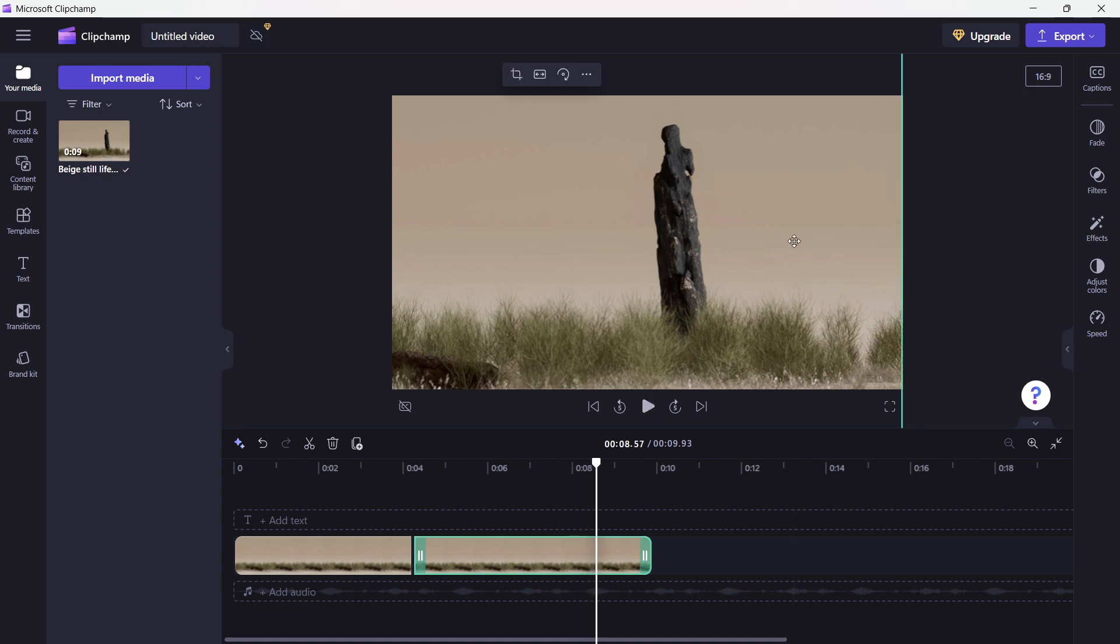Now these are the two easiest ways of zooming video in on Clipchamp, and I hope this tutorial helps you out.